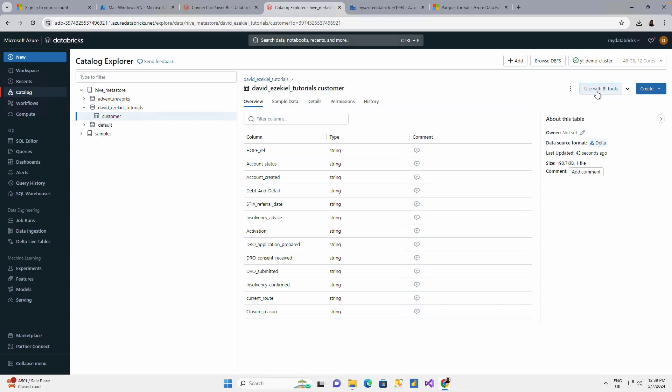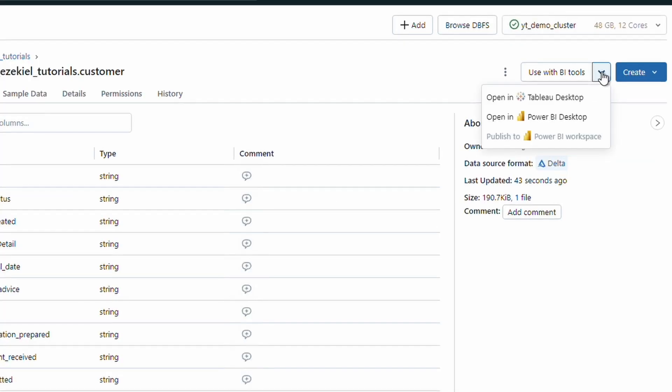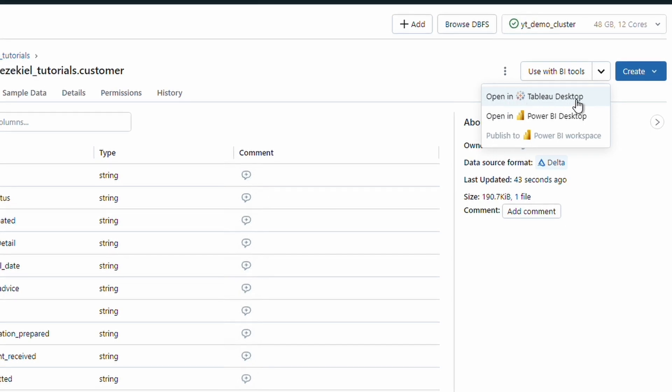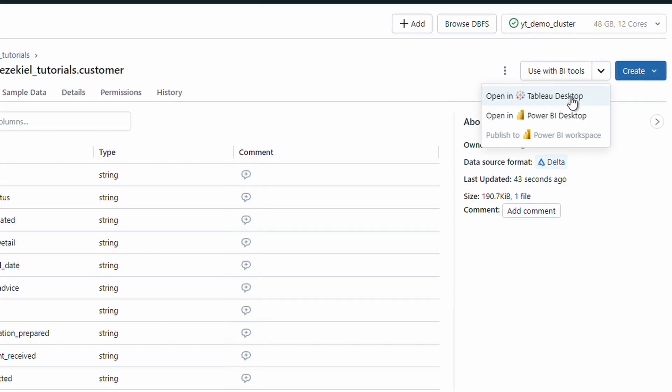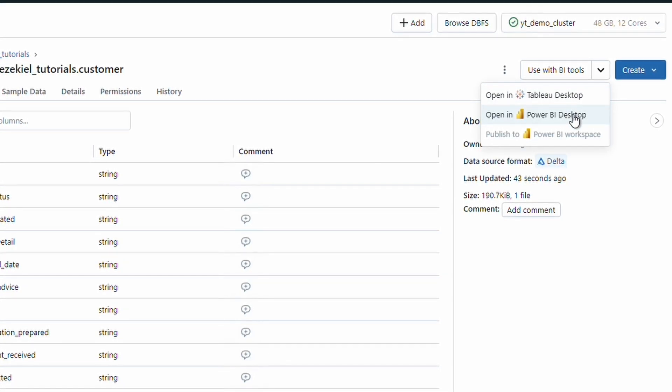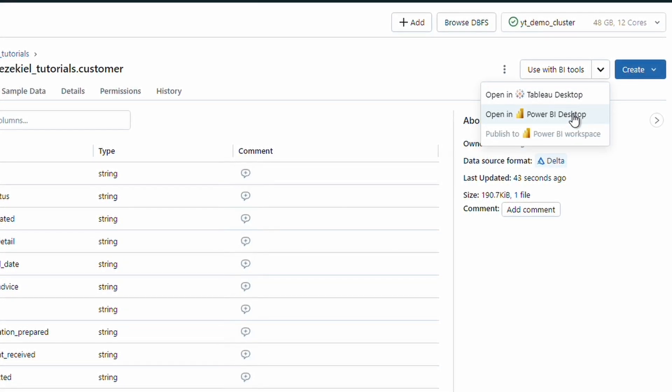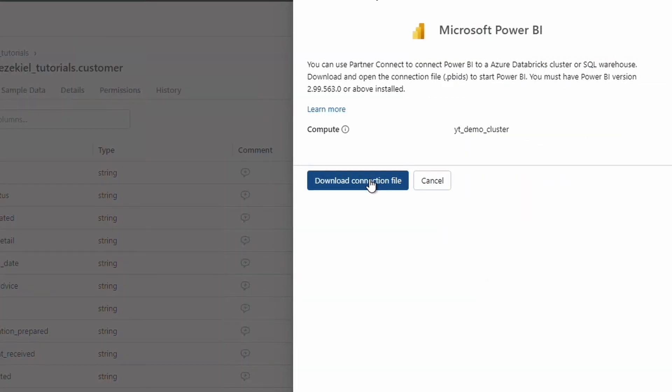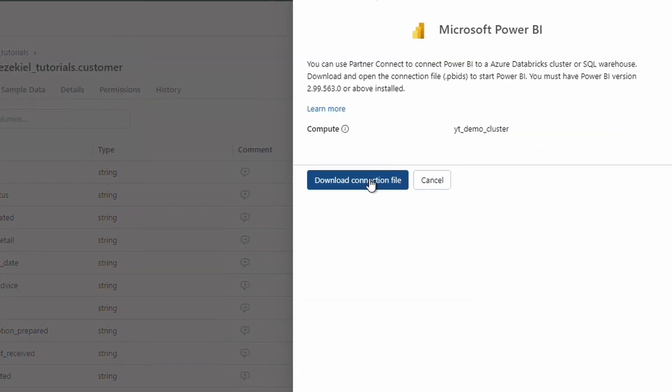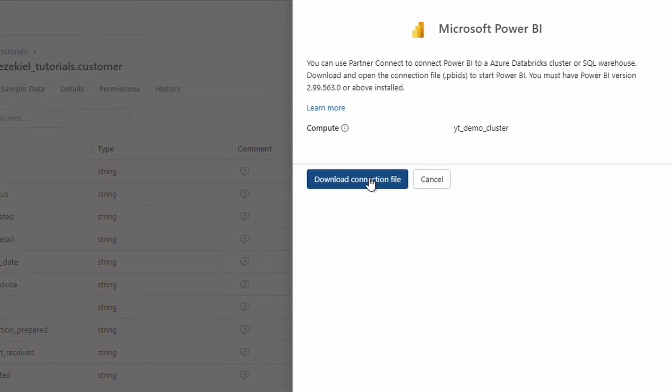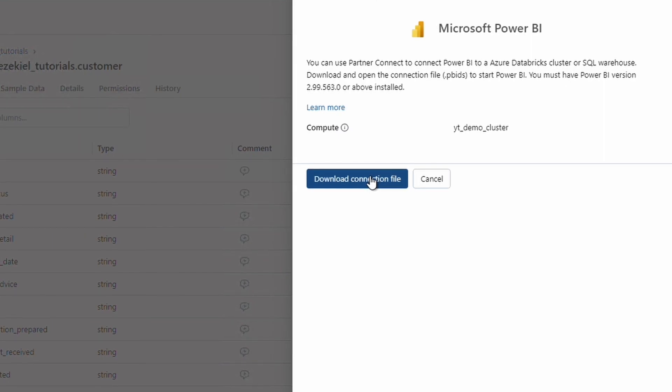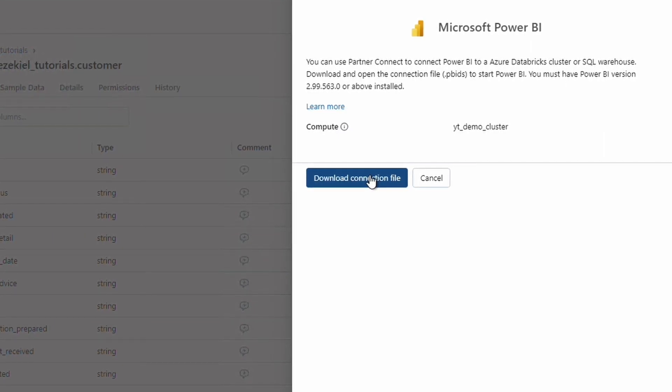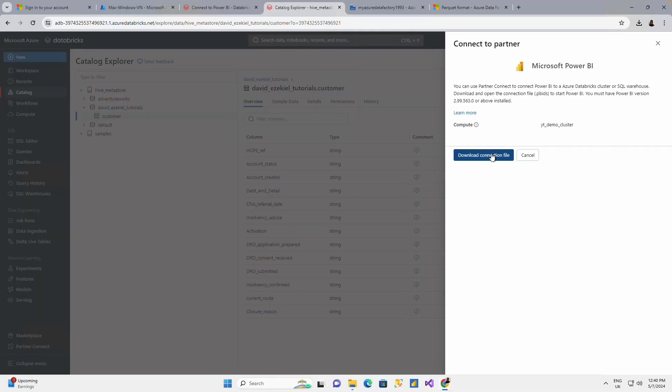On the top right, you see 'use with Power BI'. I'm just going to use this drop down. You could use with Tableau, of course, and you could also use with Power BI. If I click open in Power BI, there are two ways I could do an automatic connection and I could also go to Power BI and fill in my connection details.